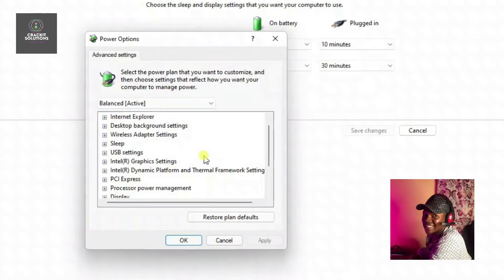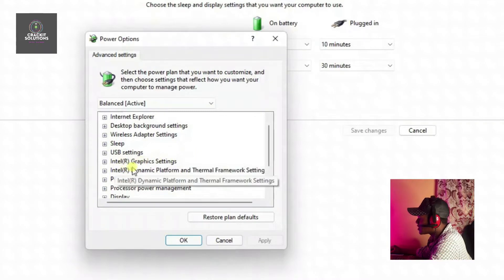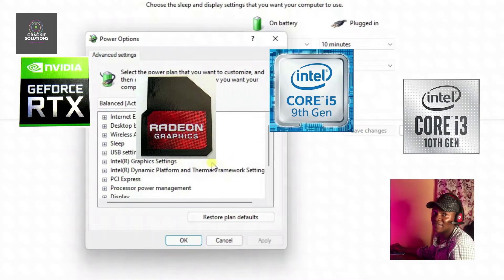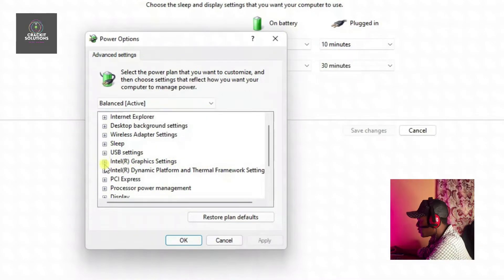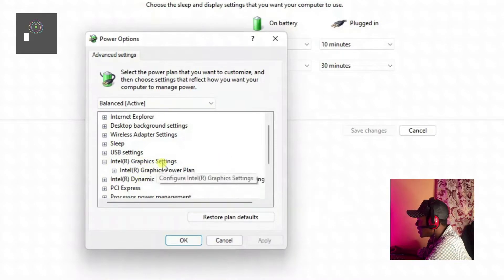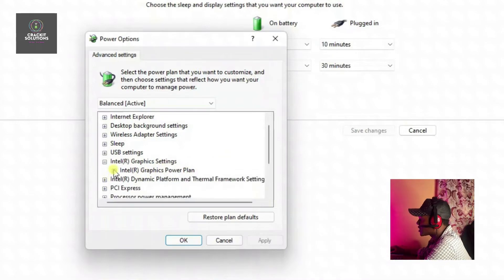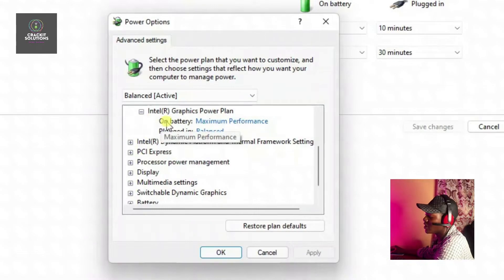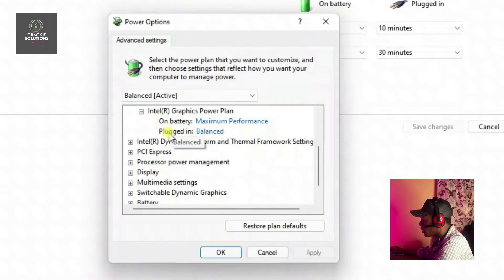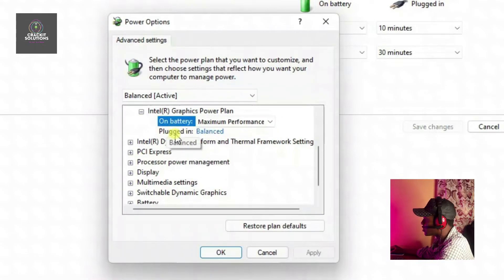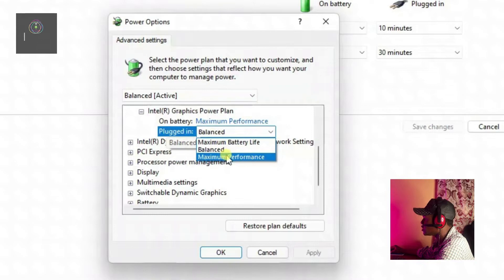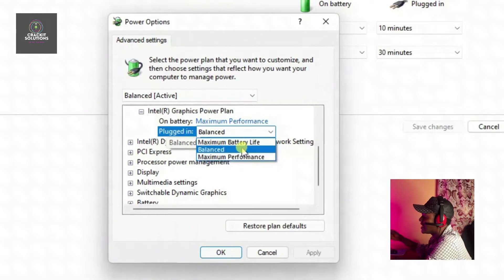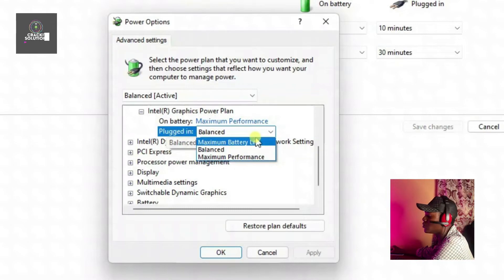We're going to target our graphics card to increase performance whenever we are charging our PC. Look for your graphics card in the list — in my case it is Intel Graphics Settings, but yours might be Nvidia or Radeon. Click the plus icon before the name, then click the plus sign next to the power plan option under it. You'll see two options: 'On battery' and 'Plugged in.' We are targeting the 'Plugged in' setting — click on it and make sure it is set to Maximum Performance.